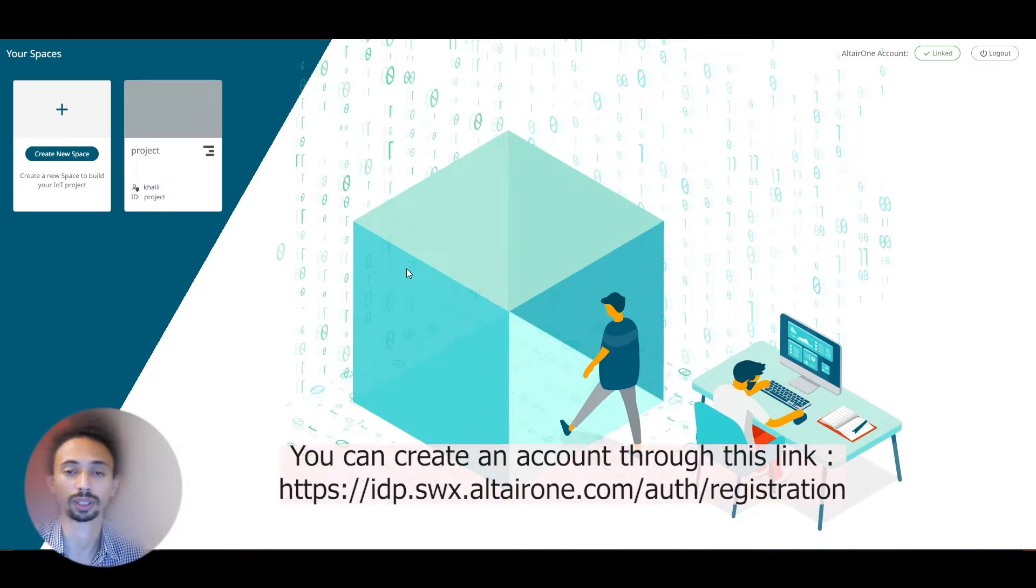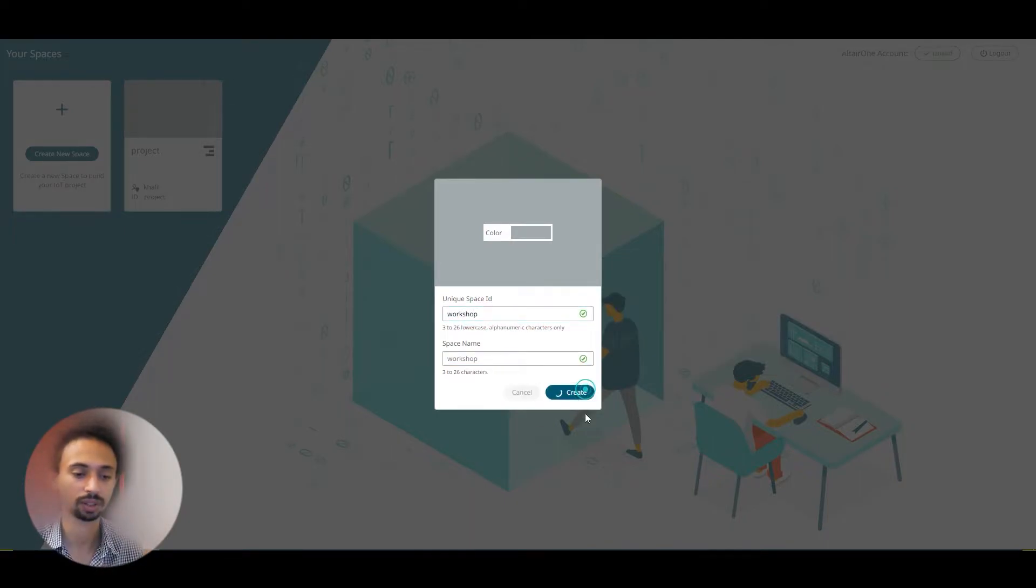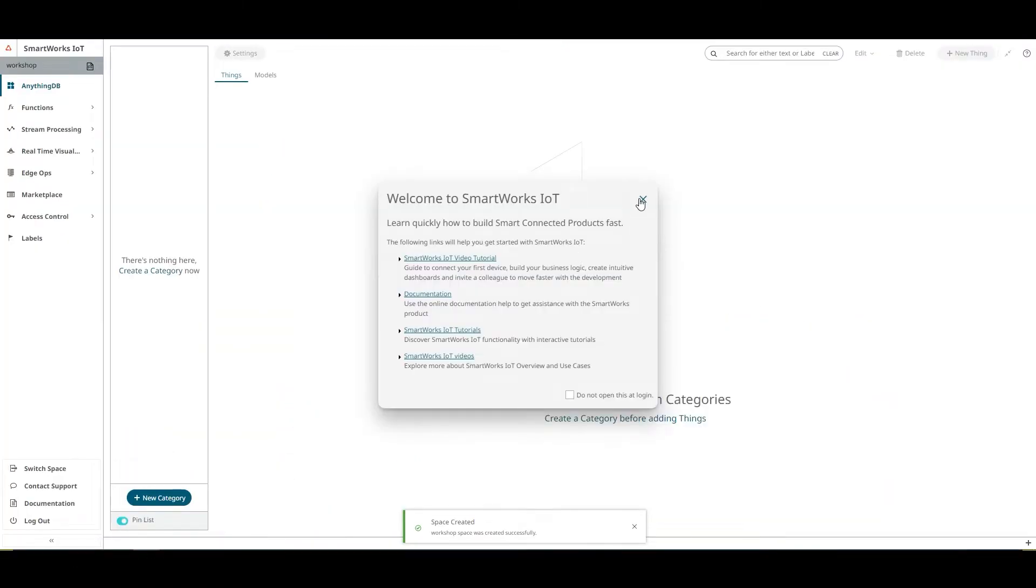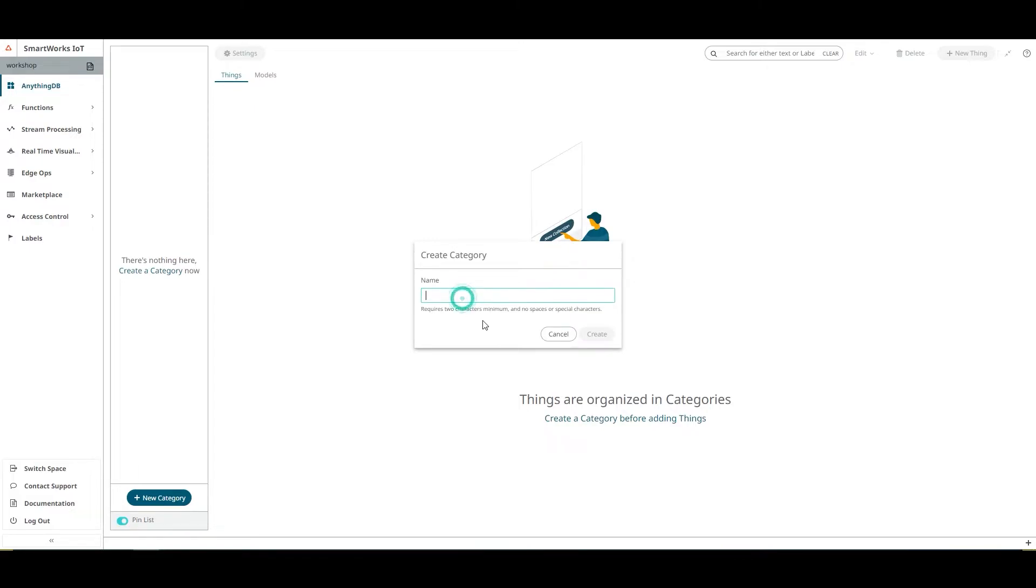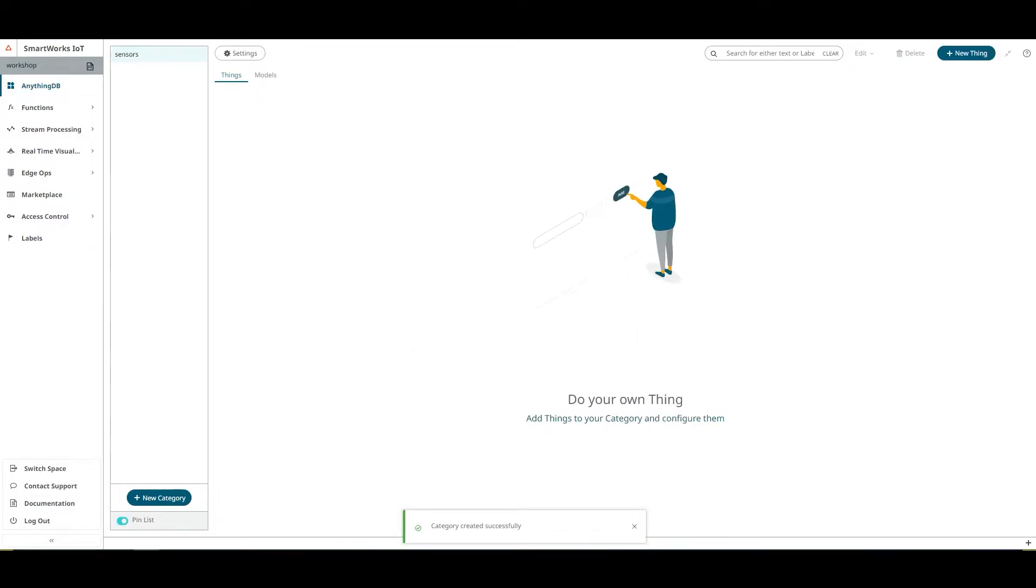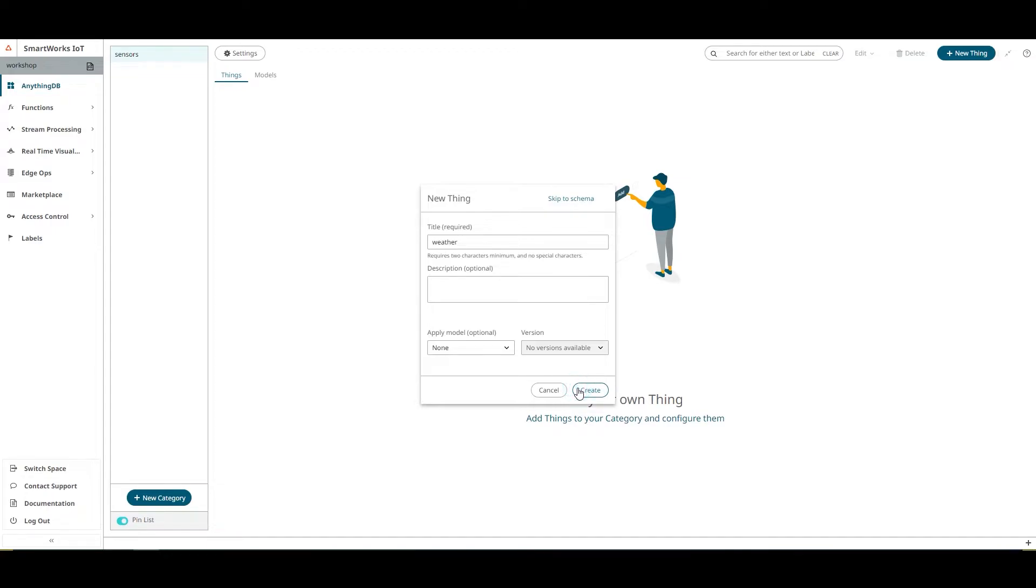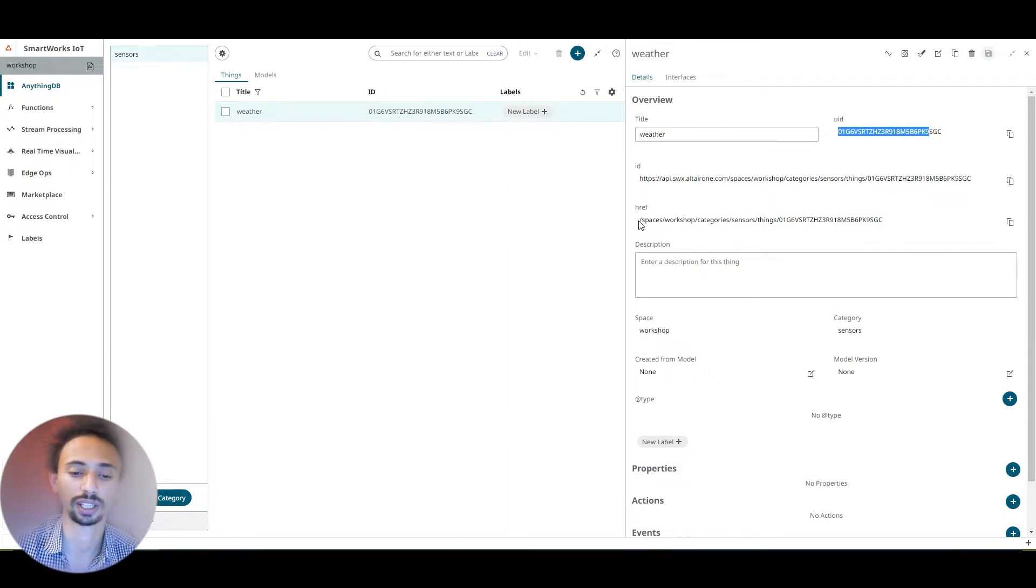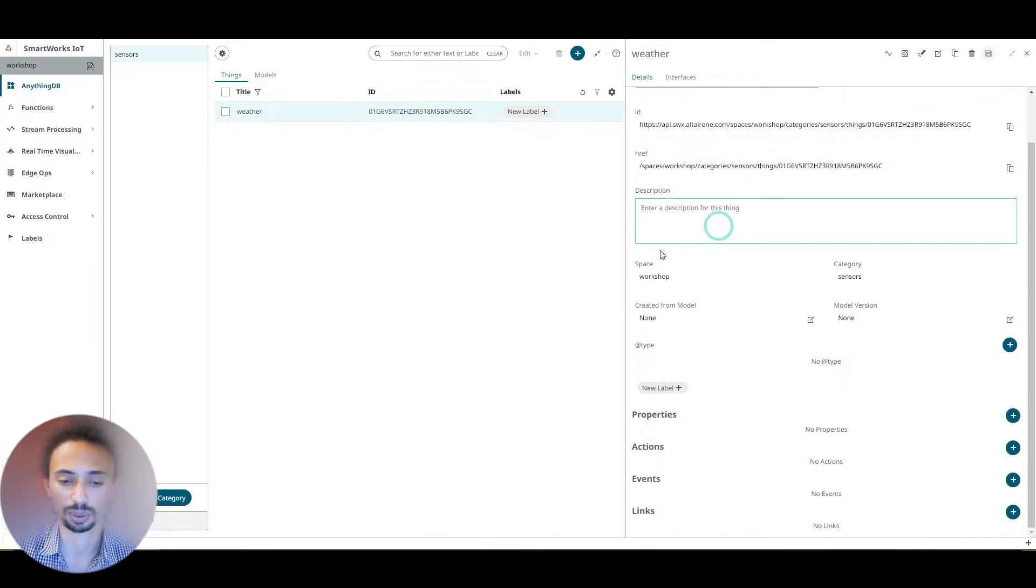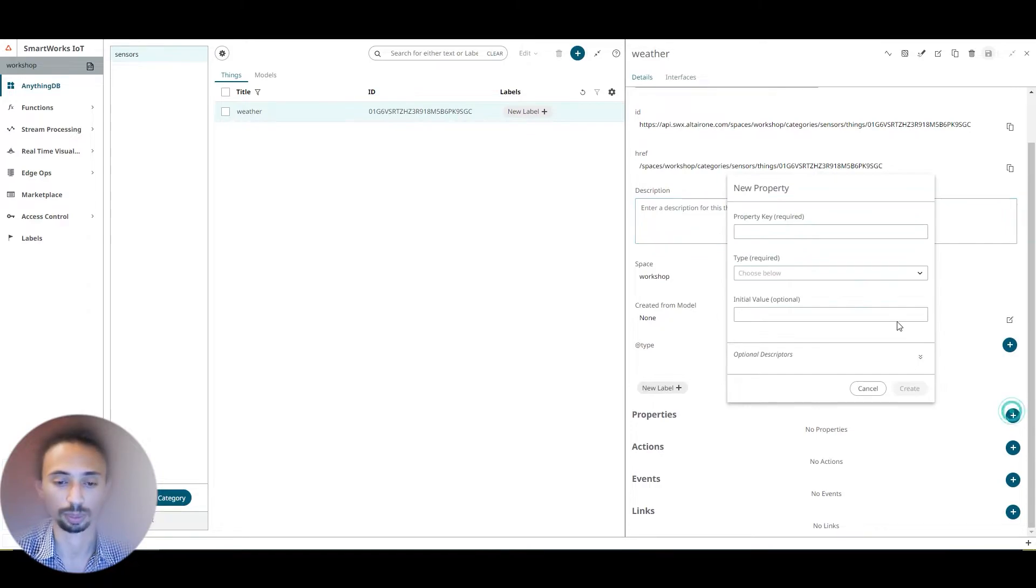After creating an account, we need to login to the platform and create a new space. I'm simply going to call it workshop and click create. We need to enter the space. In this page, we need to create a new category by clicking on the blue button or clicking here in the middle of the page, and I'm going to call it sensor. Create. Same thing with things. I'm going to give it the title of weather. We can add a description, add a model, or skip to the schema and just click create. After creating the weather as a thing, we'll have a thing ID and a link to our thing for subscribing and publishing data. We can add descriptions or edit the description, and we need to add the properties.